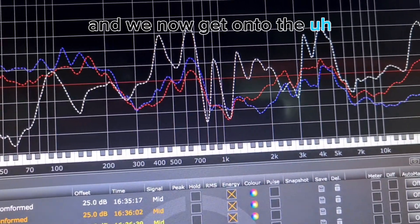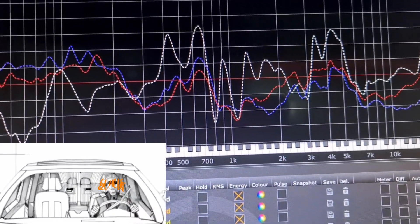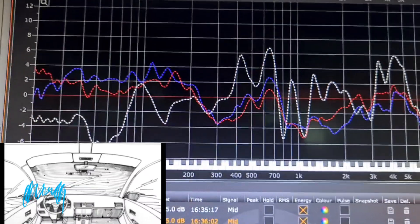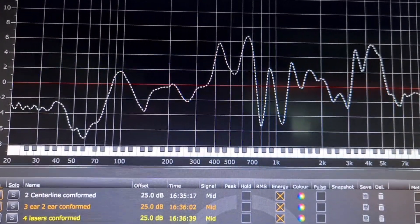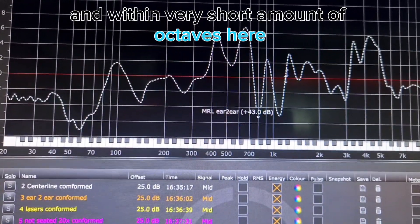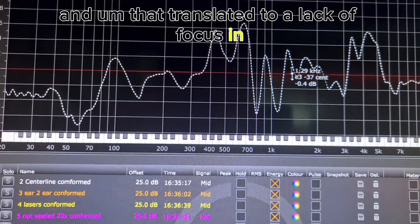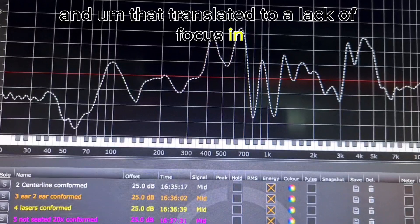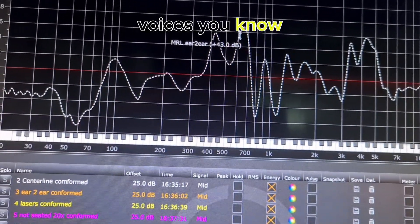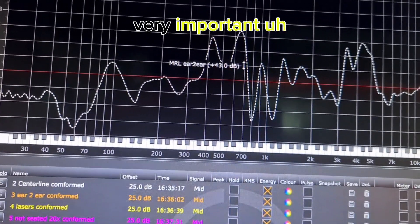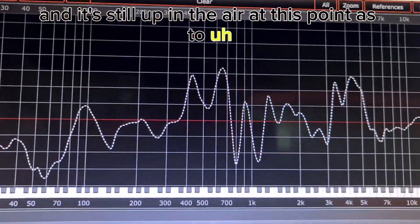Moving on to sitting in the driver's seat and measuring ear to ear — as you can see there's a lot of left and right correction going on here, up to 8 dB or 10 dB, and within a very short number of octaves it does that at least four times or so. That translated to a lack of focus on piano bodies, voices, and other tonally important material.